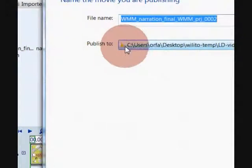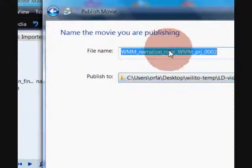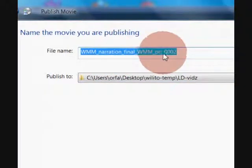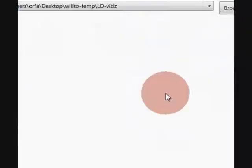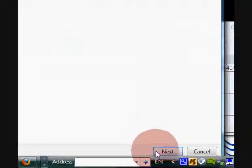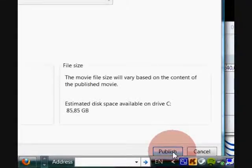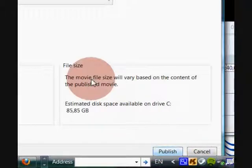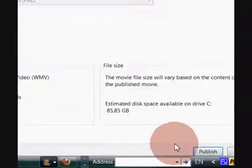Once you do that, it will bring you to where you want to publish it. I'm happy with this directory and you can change the file name or keep it as it is. In this case I'm happy with that, so I'll click Next. Click the Next button and that will launch the next phase of the publishing process.